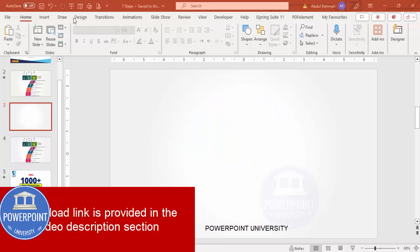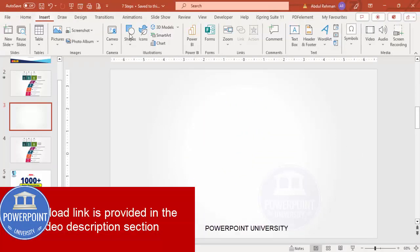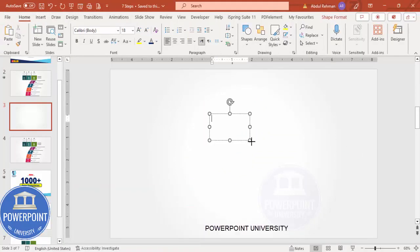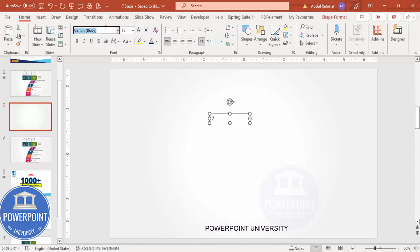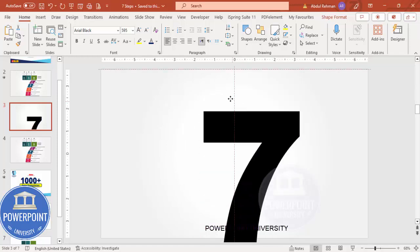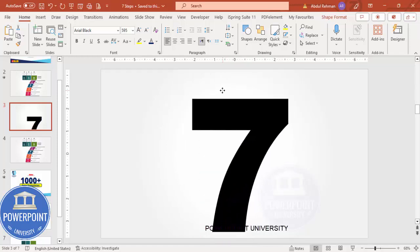Add a new slide and change the background to any gradient fill background. Then go to Insert > Text Box and type the number seven. The font I'm going to use is Arial Black and I'm going to change the font size to close to 600, maybe 595. You can see how large it is.